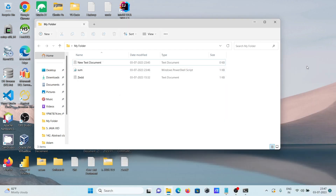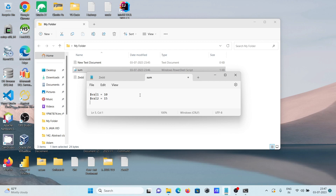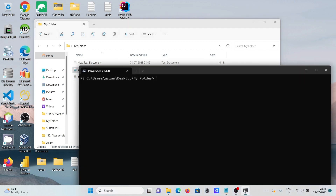After that you can write any kind of code. Opening the file and doing some modification — this time writing code to add two numbers. Initializing variable val1 with 10 and val2 with 15. Then writing dollar output equal to val1 plus val2, and then printing dollar output. Save and close.